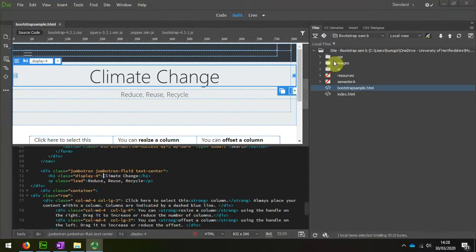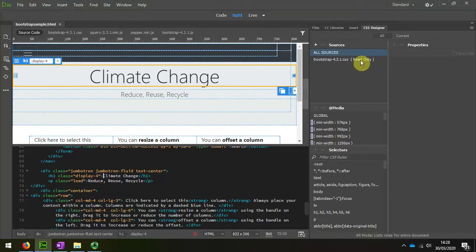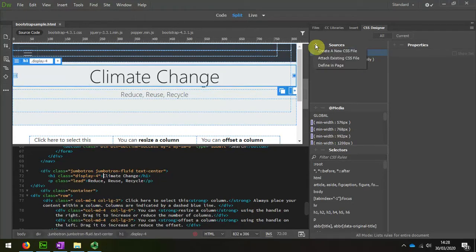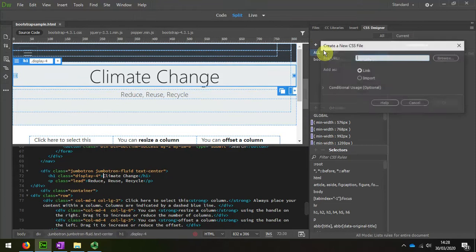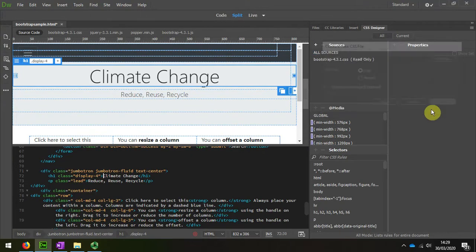Bootstrap is quite complex, and if we look at the stylesheet, we can see that it's only read-only, which is why we create a new stylesheet, a new external stylesheet, which we do by pressing the plus sign and then just creating it like that.